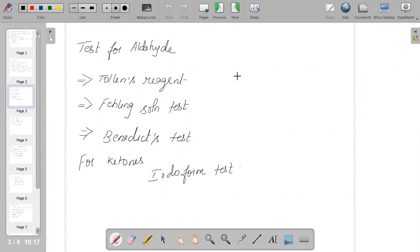Aldehyde as well as ketone will undergo oxidation reaction. On oxidation they give carboxylic acid, but this happens only in the presence of an oxidizing agent like nitric acid or potassium permanganate. Aldehydes are easily oxidized even with mild oxidizing agents, but for ketones we always require a strong oxidizing agent.